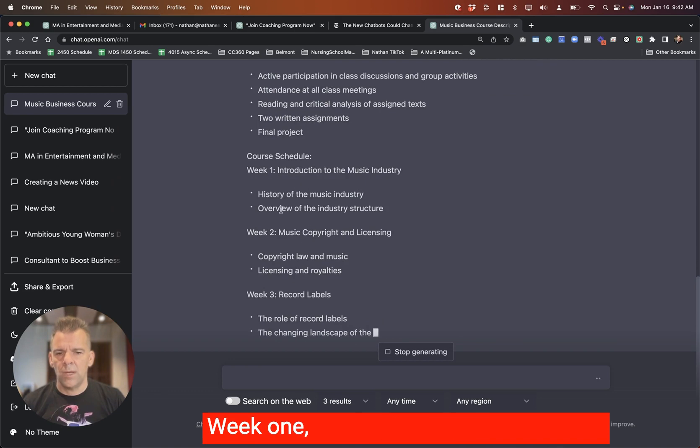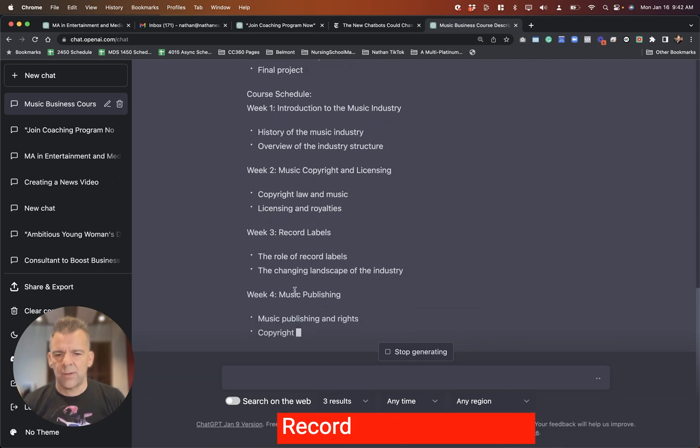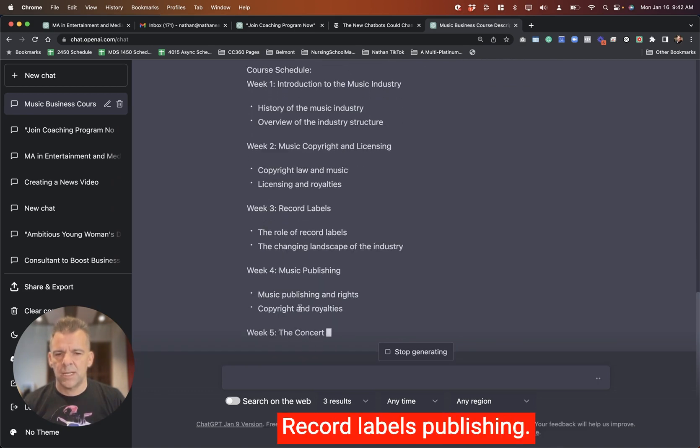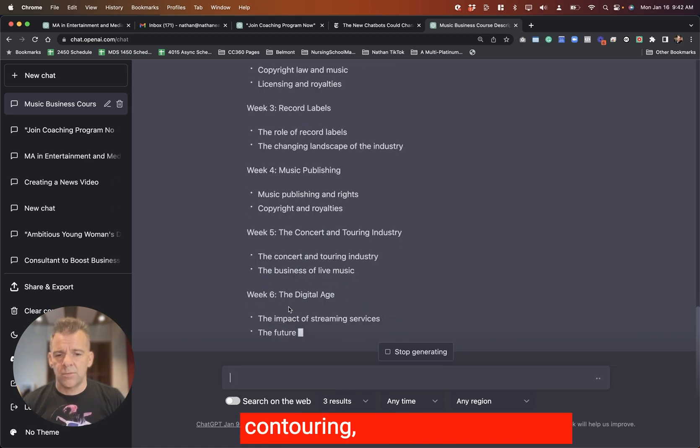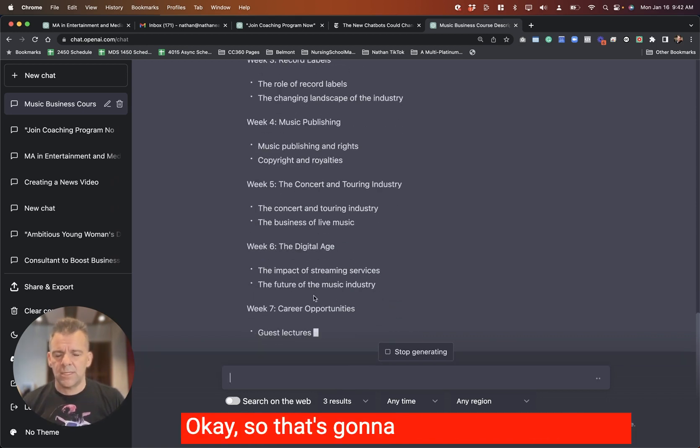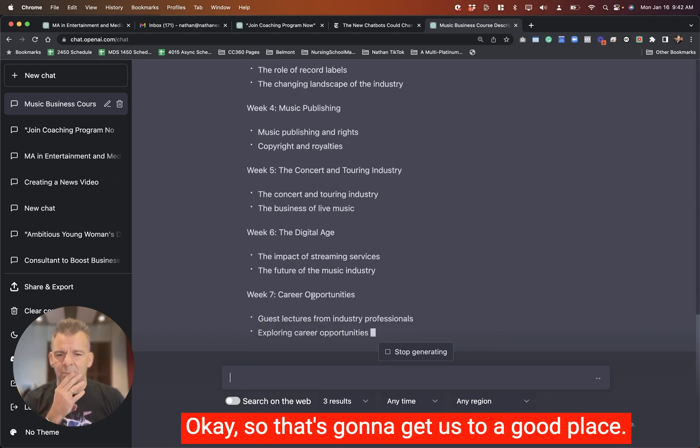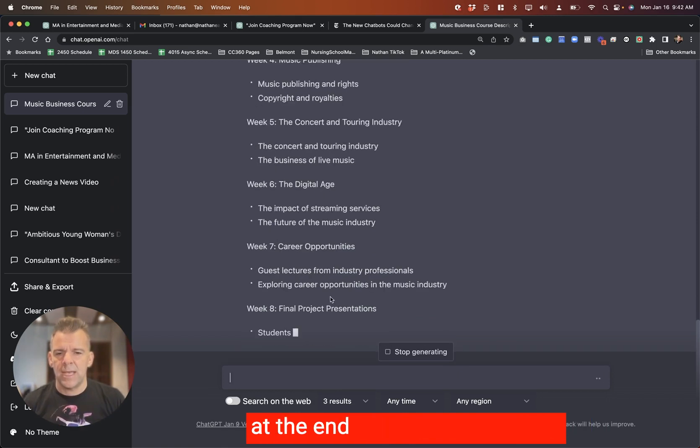Week one, intro, copyright and licensing, record labels, publishing. It's a nice, clean overview, engineering, digital age, etc. So that's going to get us to a good place. Let's see what it comes up with here at the end.